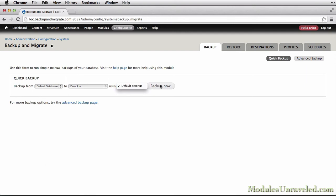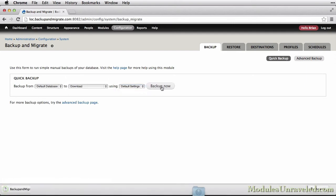I'm going to go ahead and click Backup Now just to show you what happens. And congratulations! If you're following along, you just made your first database backup.